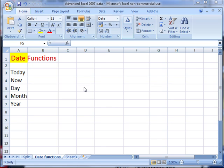There are five functions that we're interested in: today, now, day, month, and year.